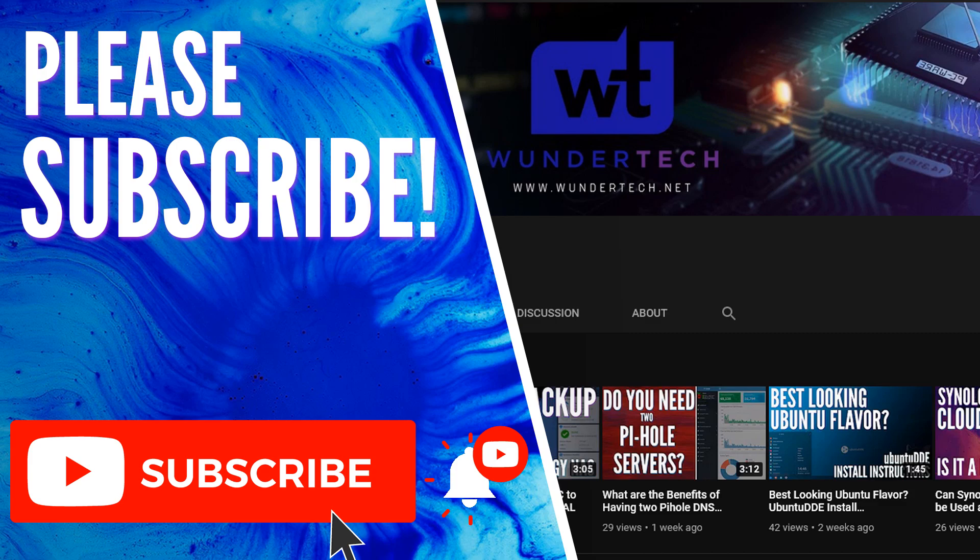So thank you very much for watching the video. If you have any questions, feel free to leave them in the comments. If this video did help you out, please give it a thumbs up and please consider subscribing to the channel. If you like this type of content. Thanks guys.